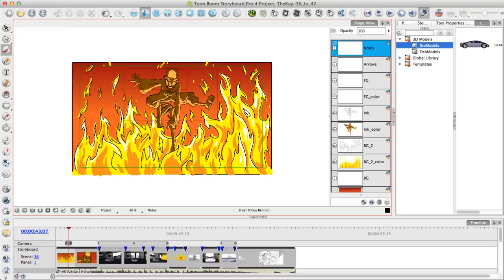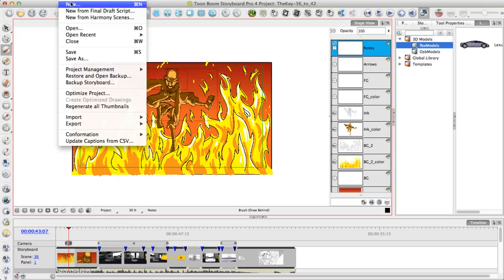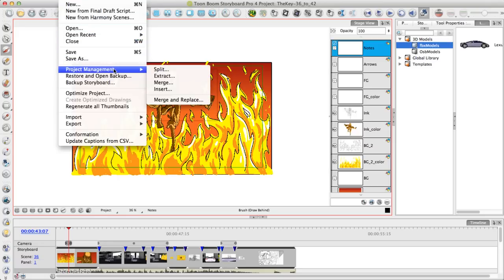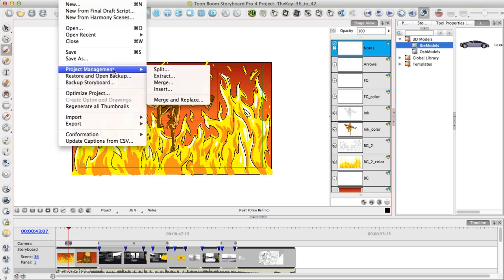One of Storyboard Pro's real advantages is the ability to work in a group. You have the ability to take a Storyboard Pro project and split the project into smaller projects that individuals can work on. Then when you're ready to merge the project back together again, you can either merge them sequentially or you can merge and replace existing scenes with their updated versions.